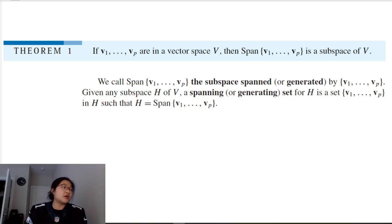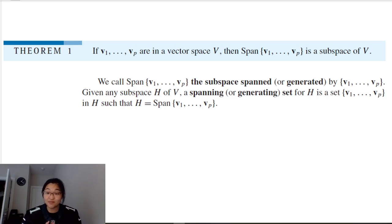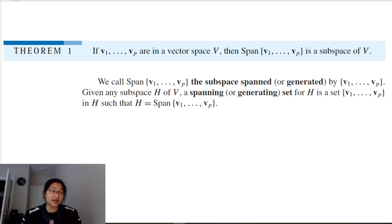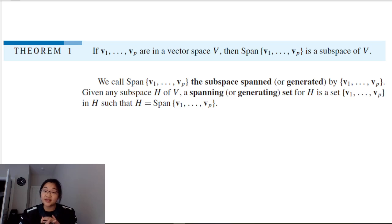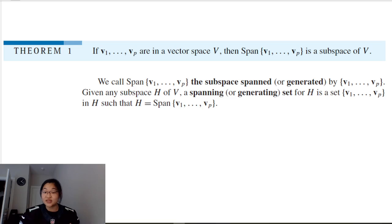If we have vectors v₁ through v_p in a vector space V, then the span of those vectors is a subspace of V. The span of all those vectors is called the subspace spanned or generated by v₁ through v_p. If H is a subspace of V, then {v₁, ..., v_p} is a spanning or generating set for H.